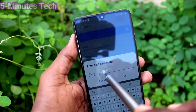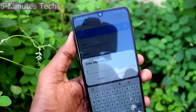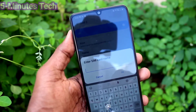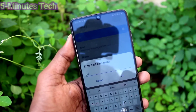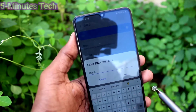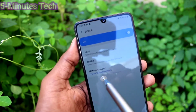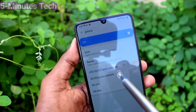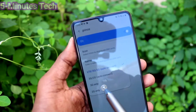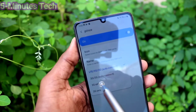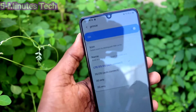By default the name is set as SIM 2. You can change it as per your wish — here I type my name 'Prince' and click OK. Then click on Network Mode, where you can select from LTE to 2G using the available options.